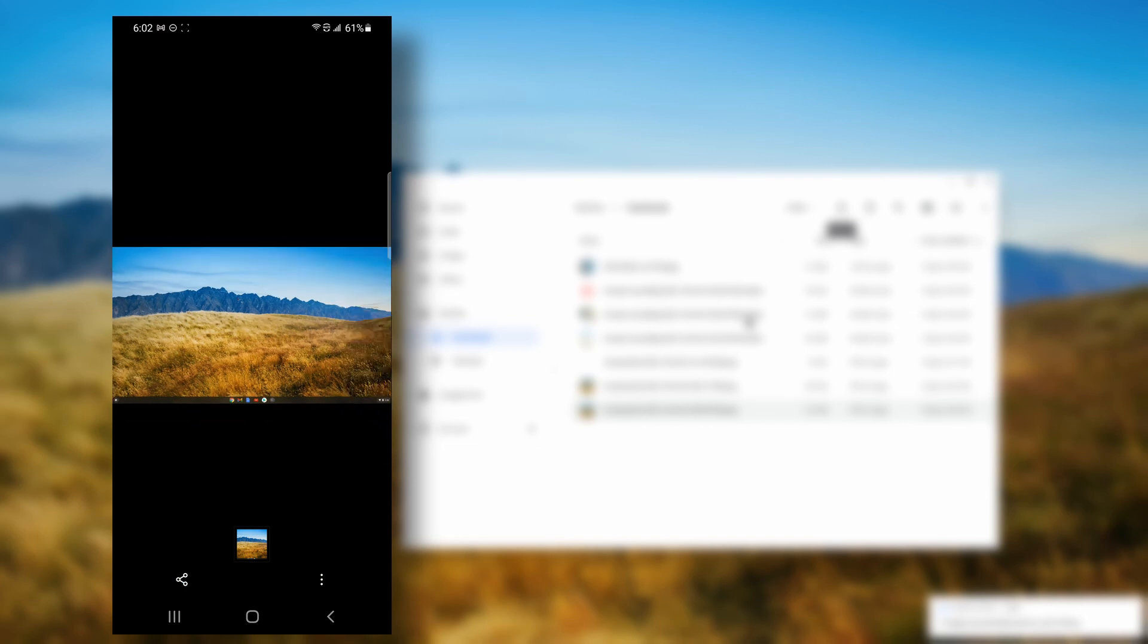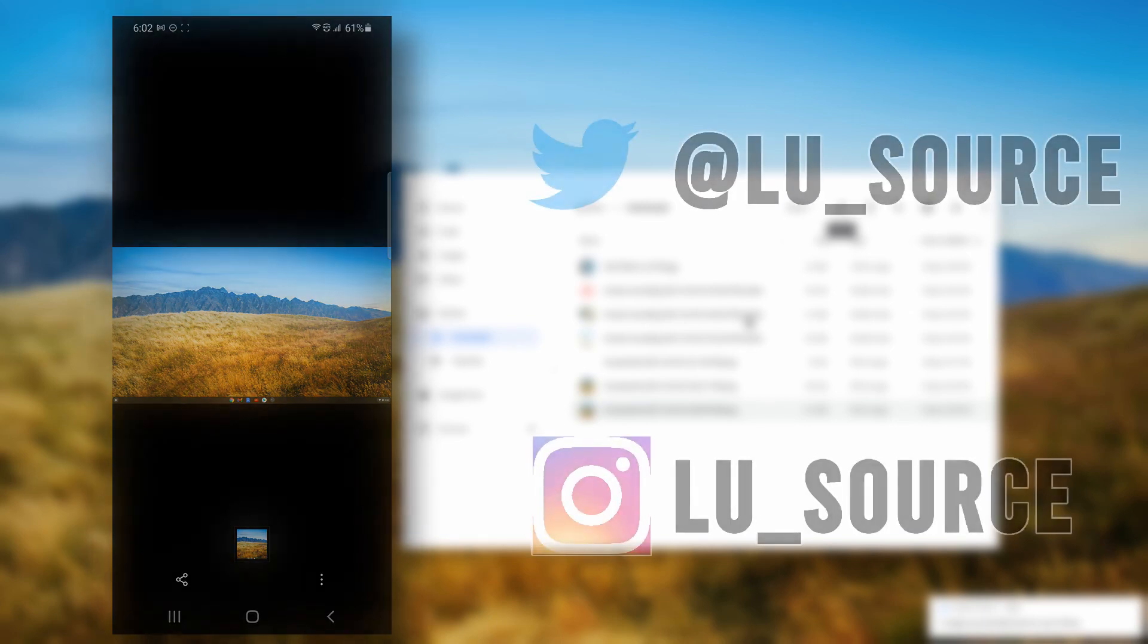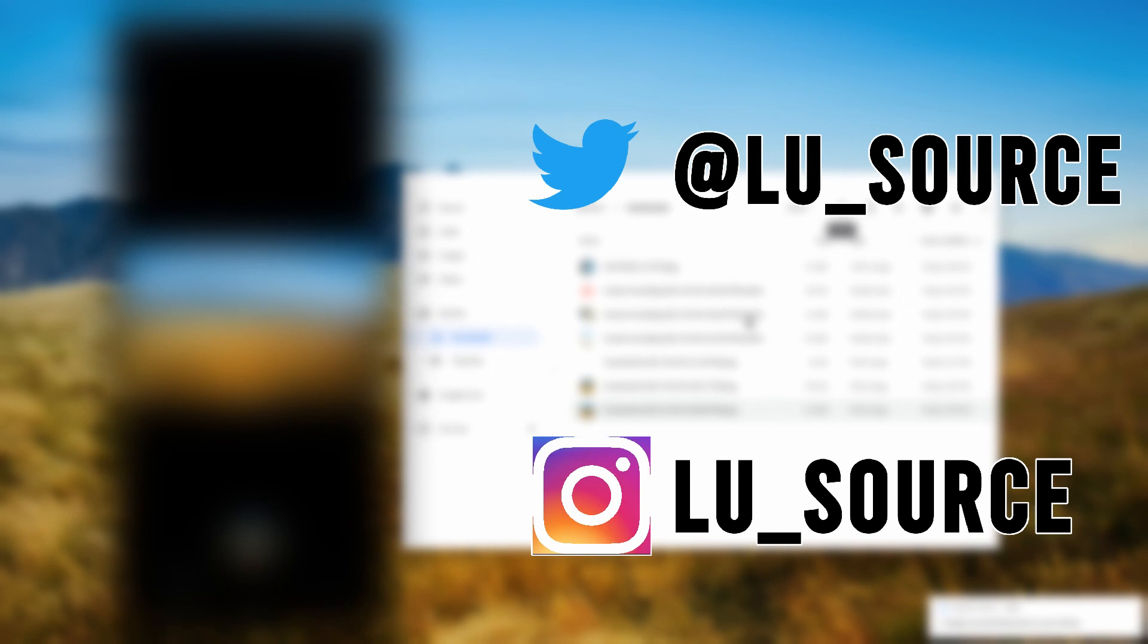And that's nearby sharing from Chrome OS to Android and from Android to Chrome OS. Anyway, if you found this video useful please give it a like, and if you want to see more content like this, subscribe to my channel. Thank you and I'll speak to you next time.